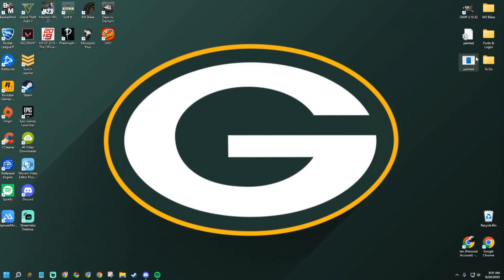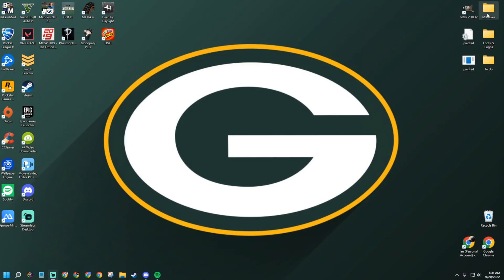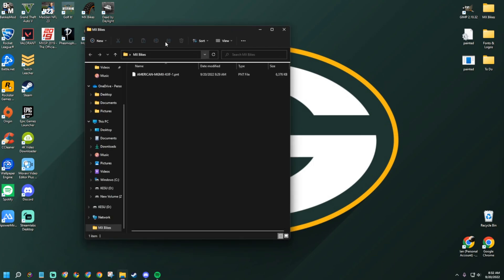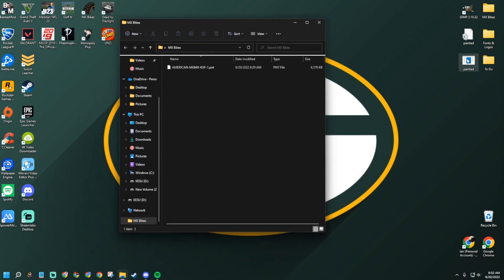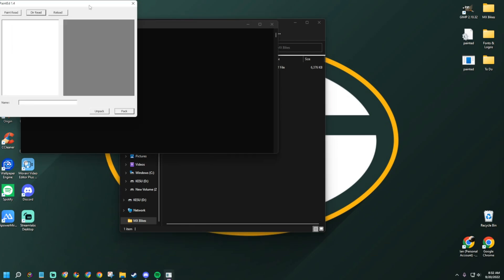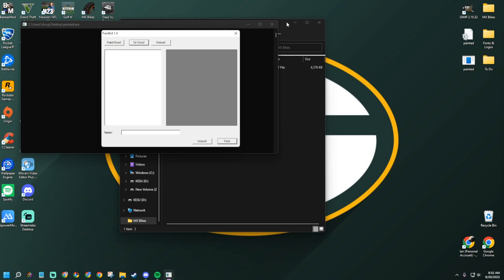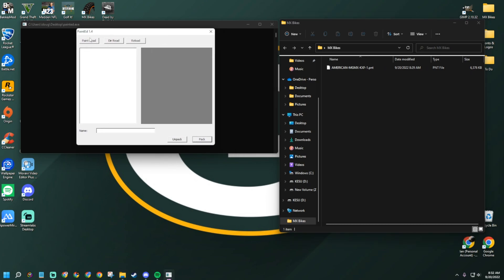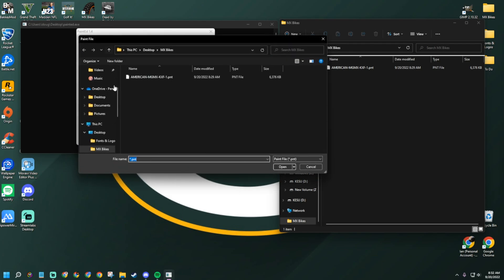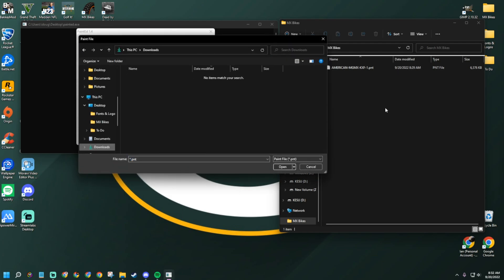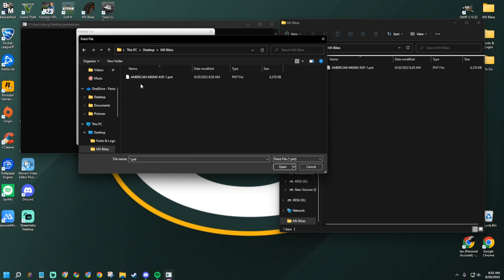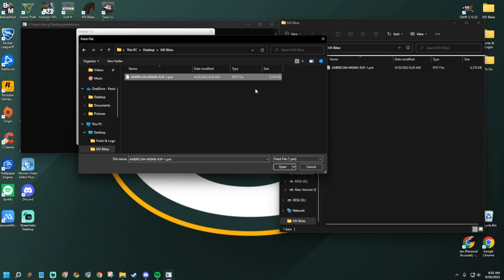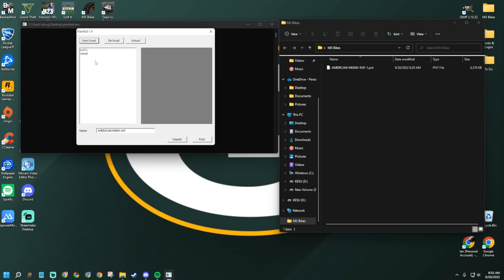Next, open up your MX Bikes folder — you'll have the paint file in there. Click on Painted once it's downloaded and it'll bring up this screen. The important action here is 'Paint Read.' If it defaults to your Downloads folder, navigate to Desktop, find your MX Bikes folder, select the paint file, and press Open. You'll see it brings in two components.